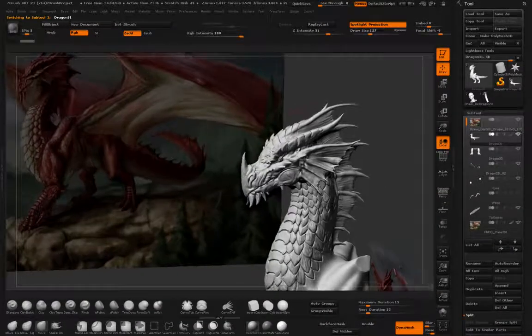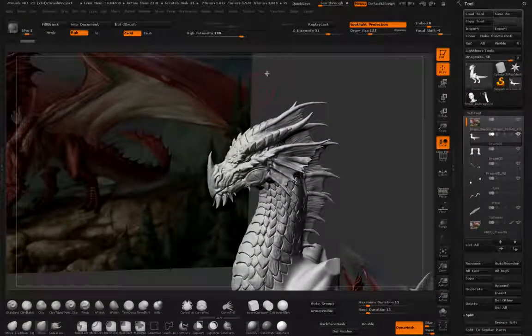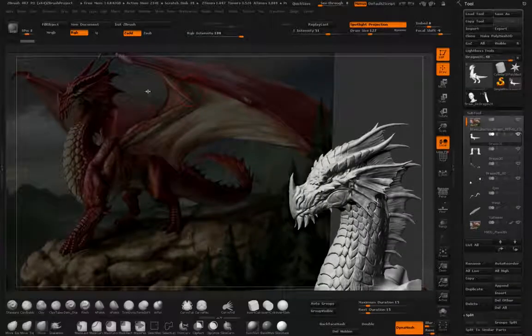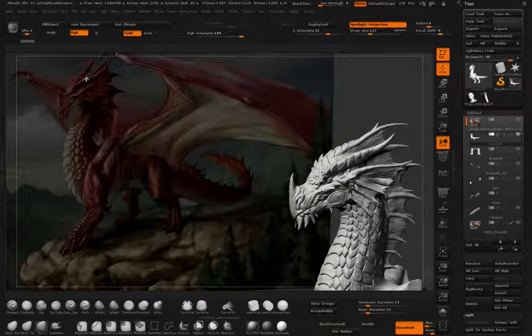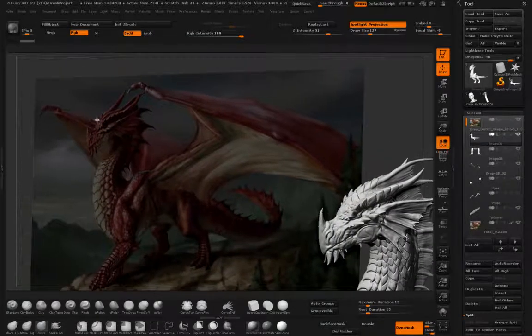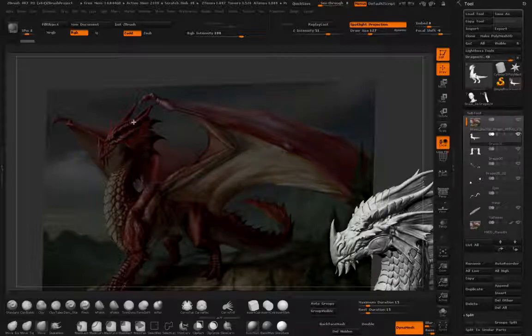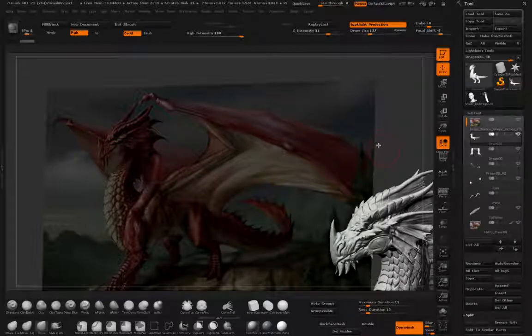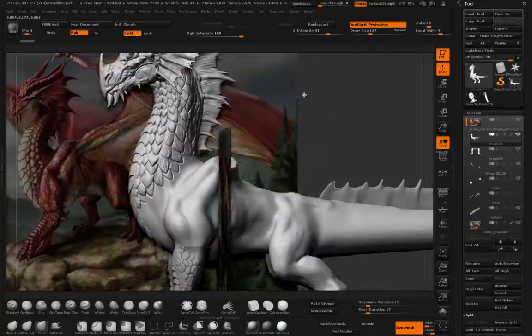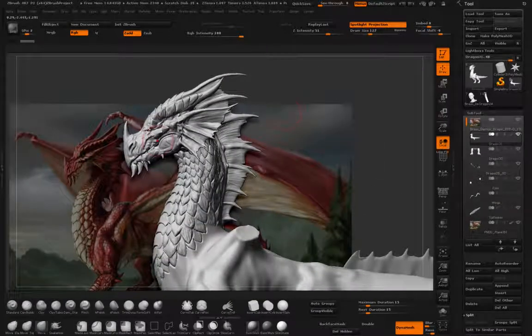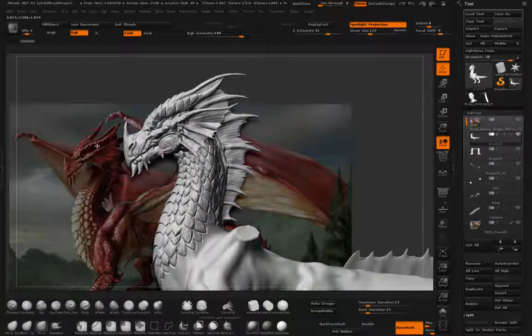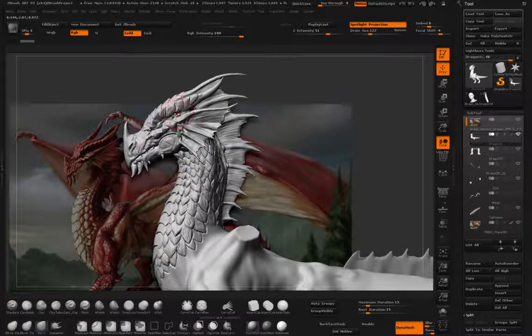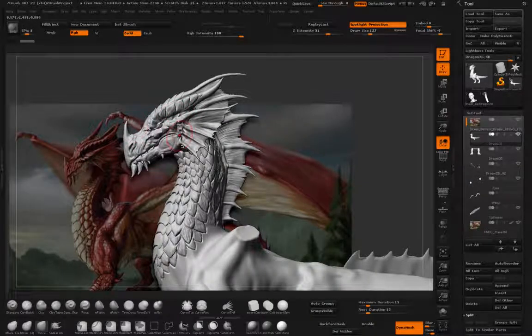Another thing I did was, these ridges, right there, I added those to my model. I fixed the gap between the horn and the ear right here. I think it matches a bit better.